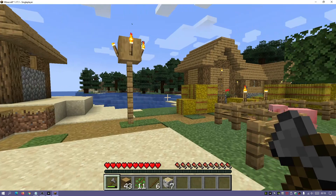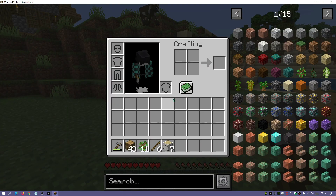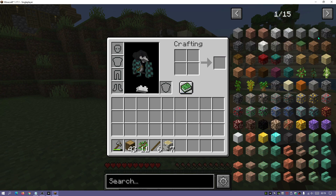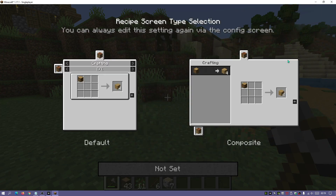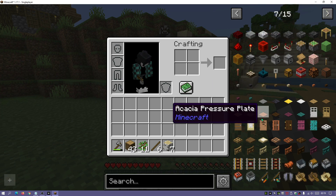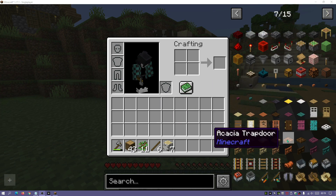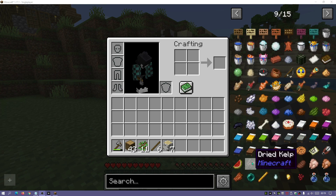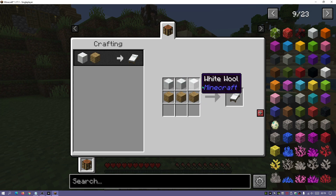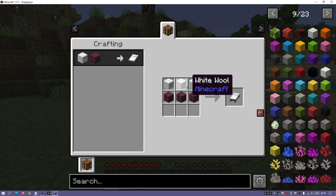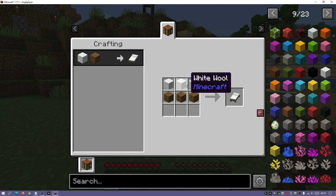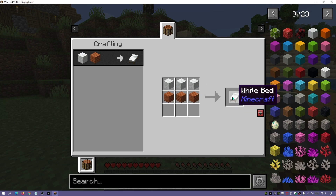In the number two spot we have Roughly Enough Items, or REI for short. When I press E to open the inventory, on the right-hand side I can see all the blocks and items in the game. Clicking on any item shows me the recipe for crafting it — really useful for new players. For example, clicking on a bed shows me that I need a crafting table, three pieces of wool, and three planks to make it.